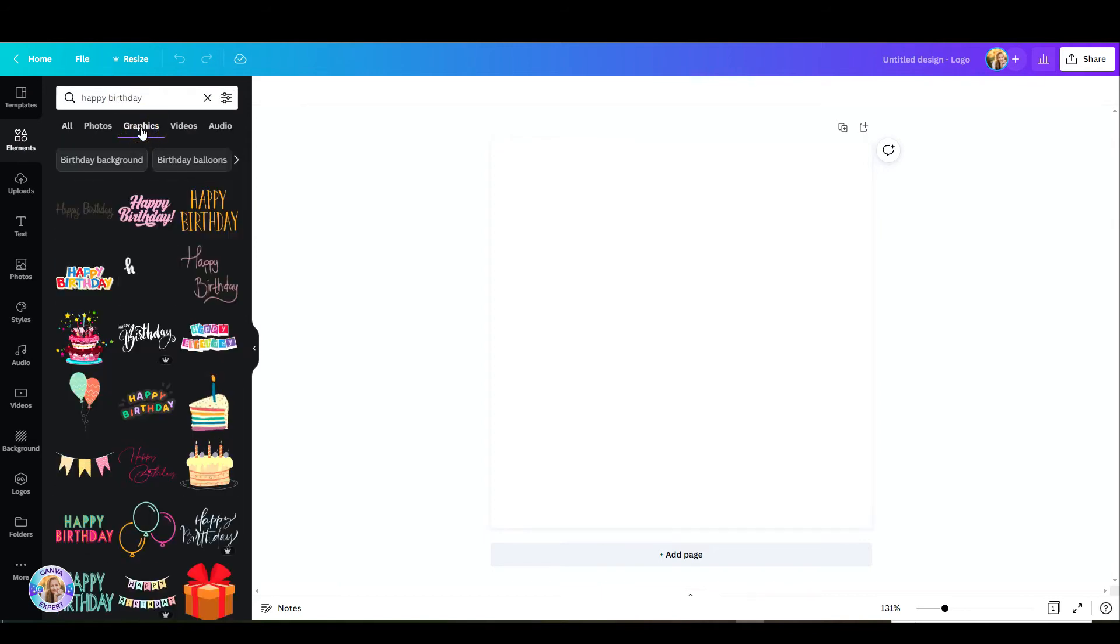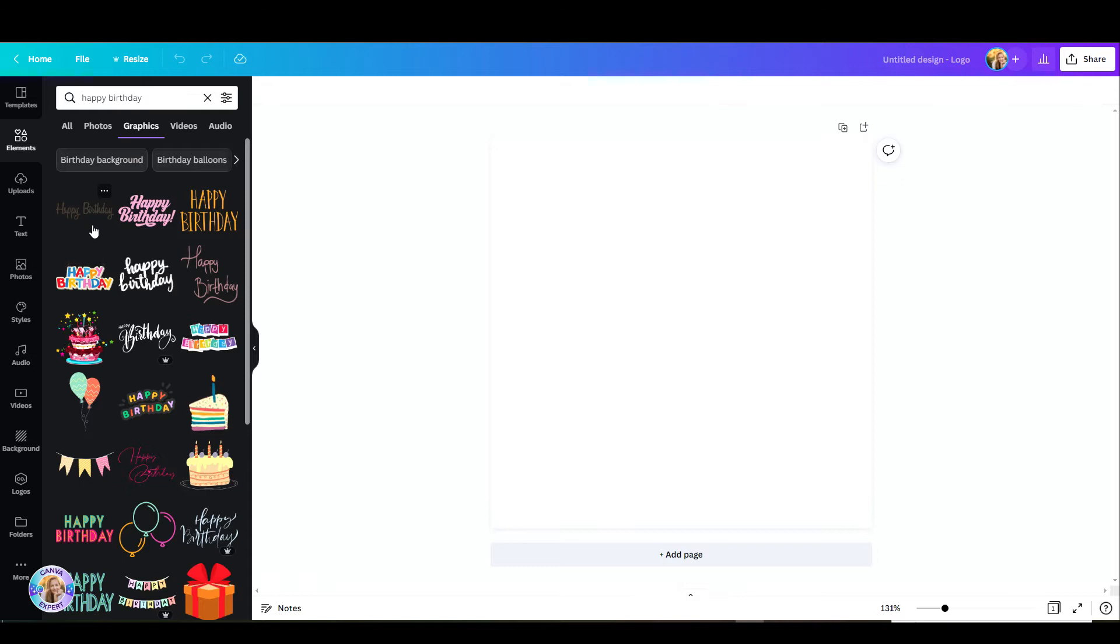I am going to pick something that is static and not animated because that would be the easiest thing to do through Canva. So let's pick the sticker that we like. Let's say I'll go with this one.